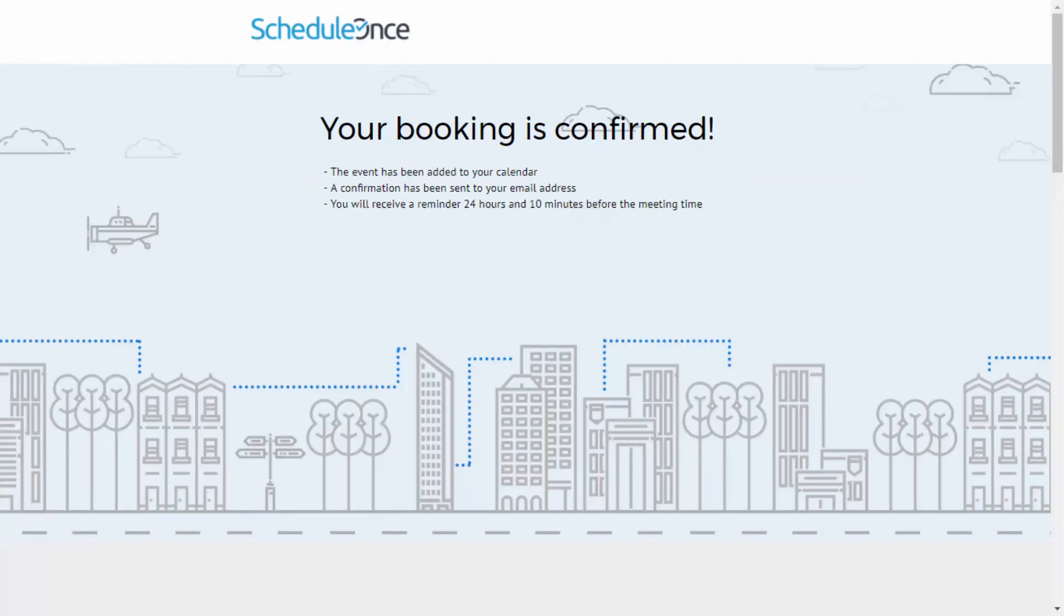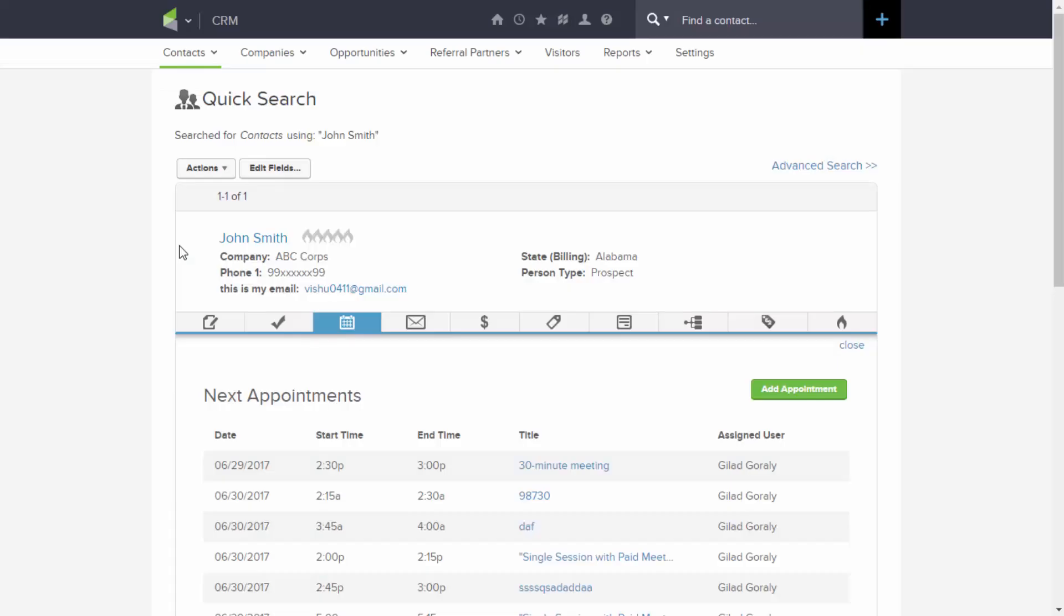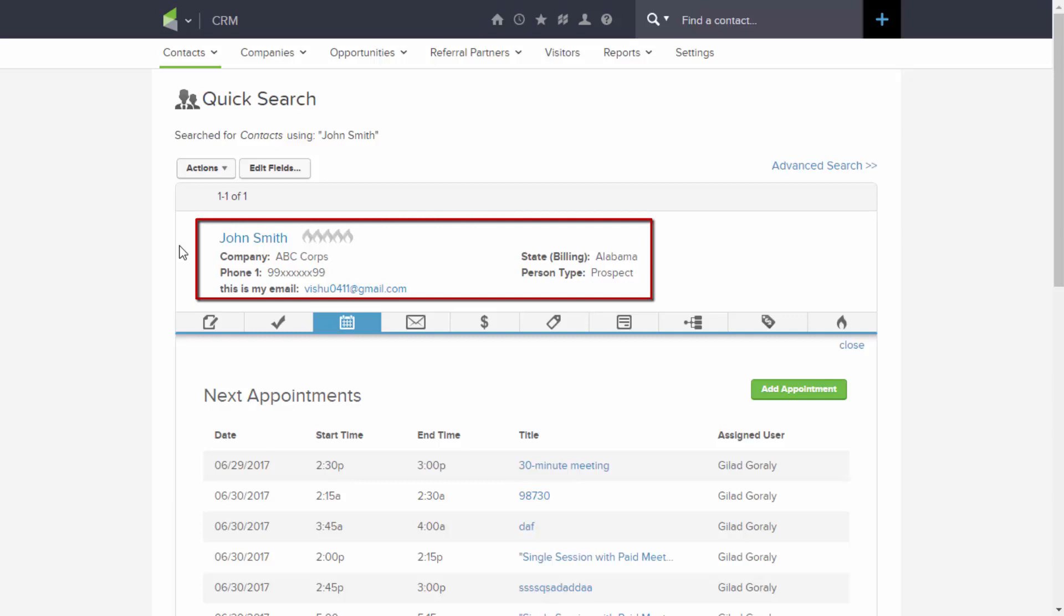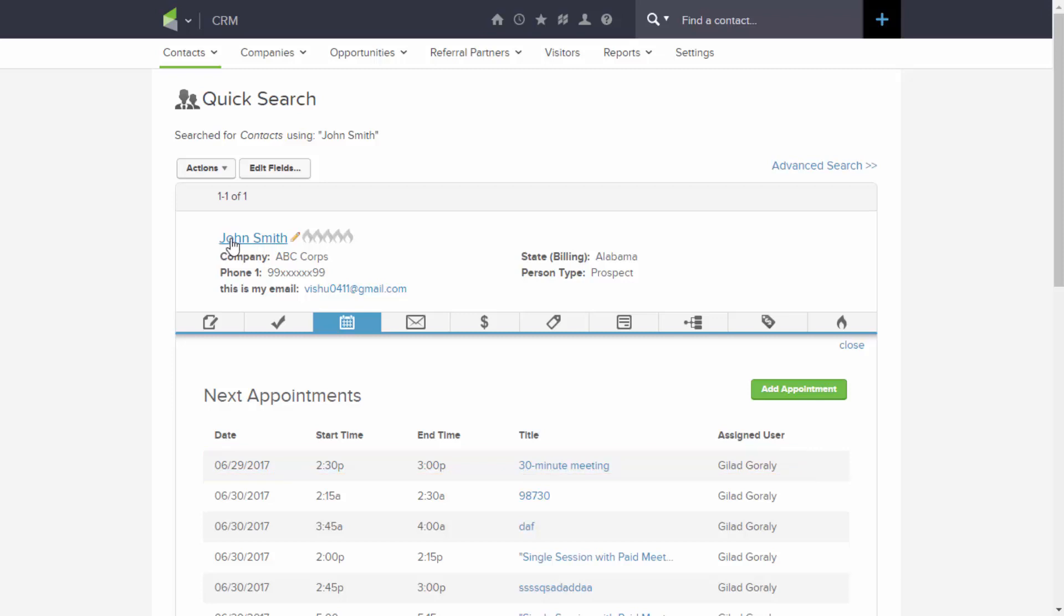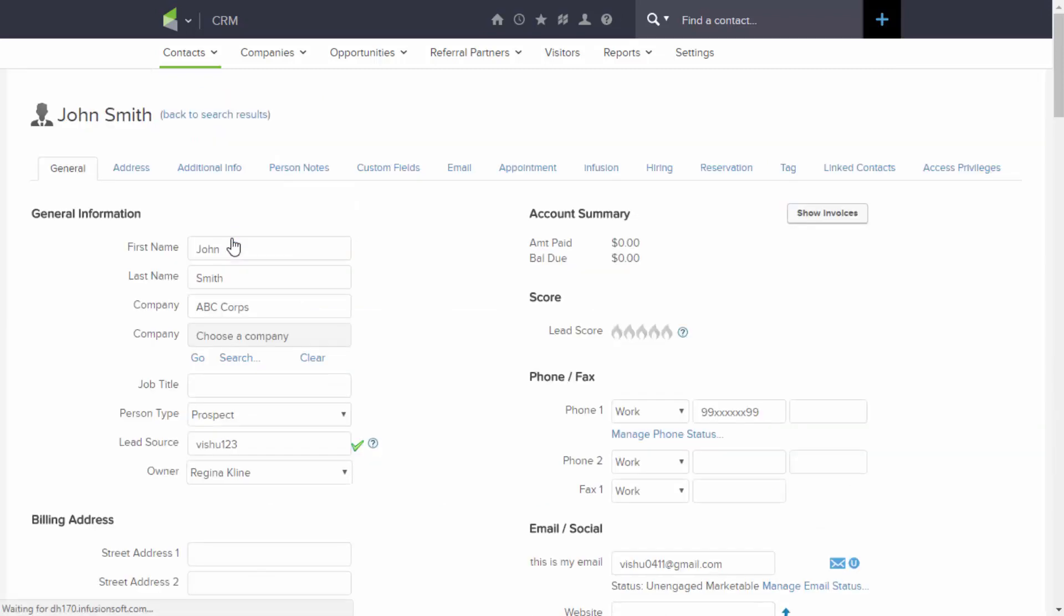When a prospect makes a booking, the connector pushes data to Infusionsoft in real-time. A new contact record is created or an existing contact record is updated. A new appointment is created and added to the Infusionsoft calendar. All data filled out by the prospect is mapped to the Infusionsoft system or custom fields of your choice.